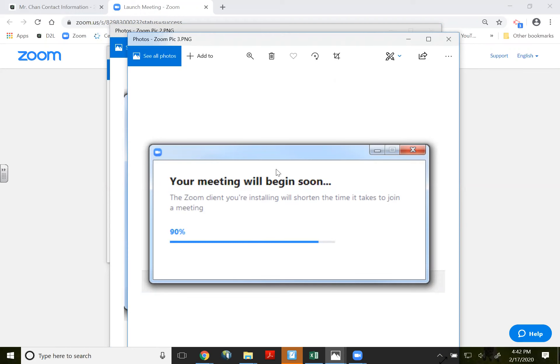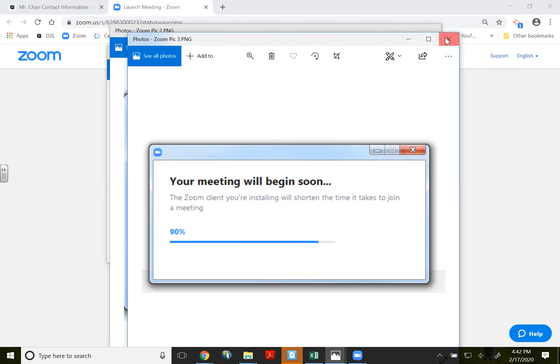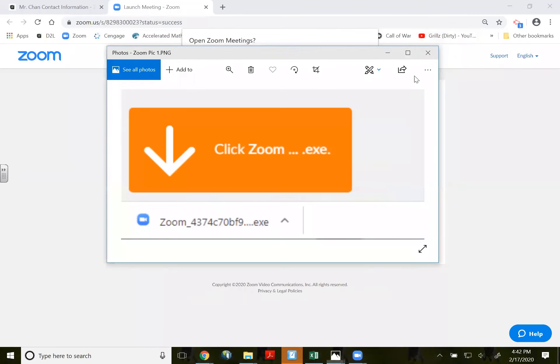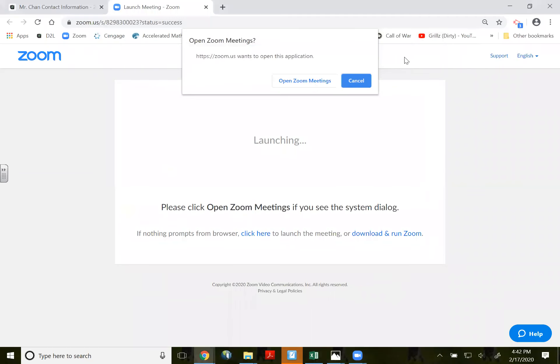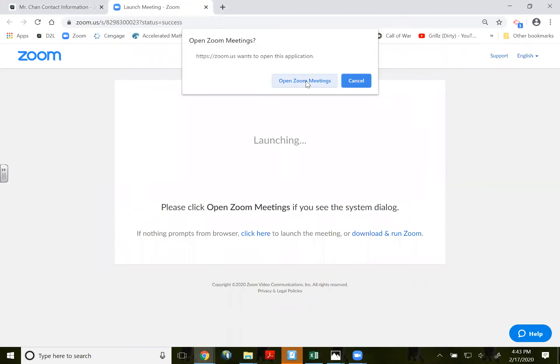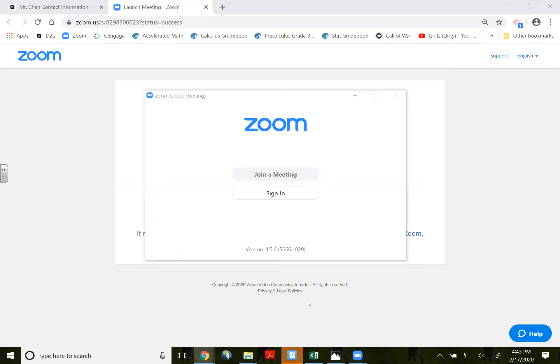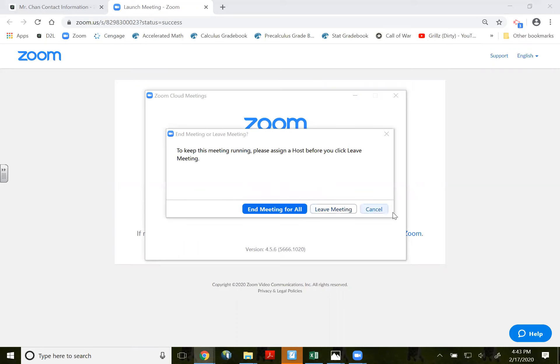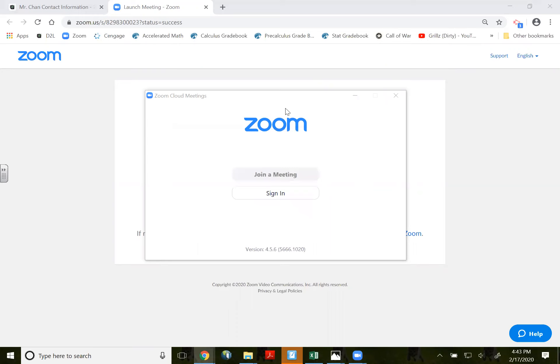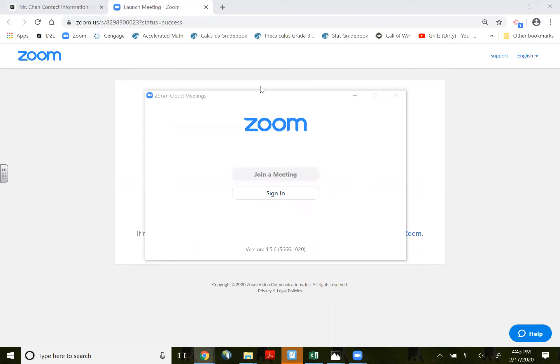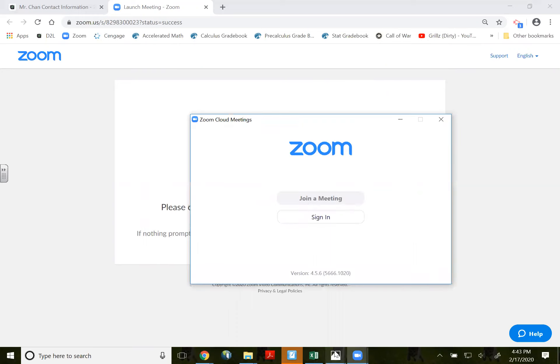And once you open up, let me show you. I'm going to close this out so I can show you. So once you open this up. Once you open it up, I think I missed it.